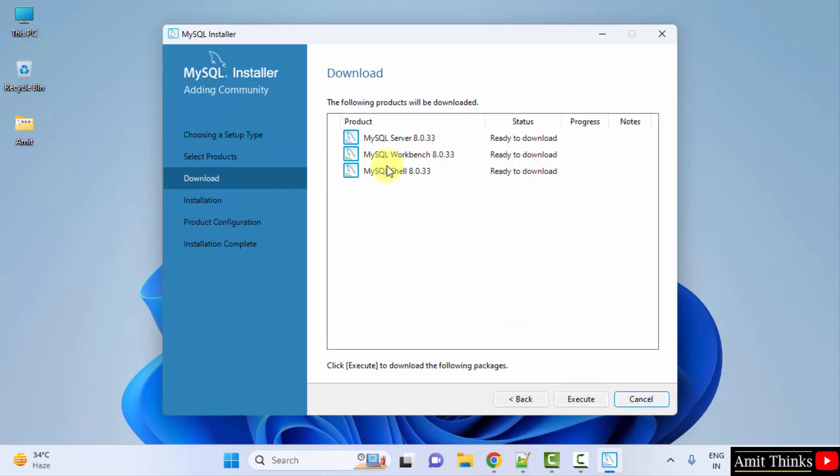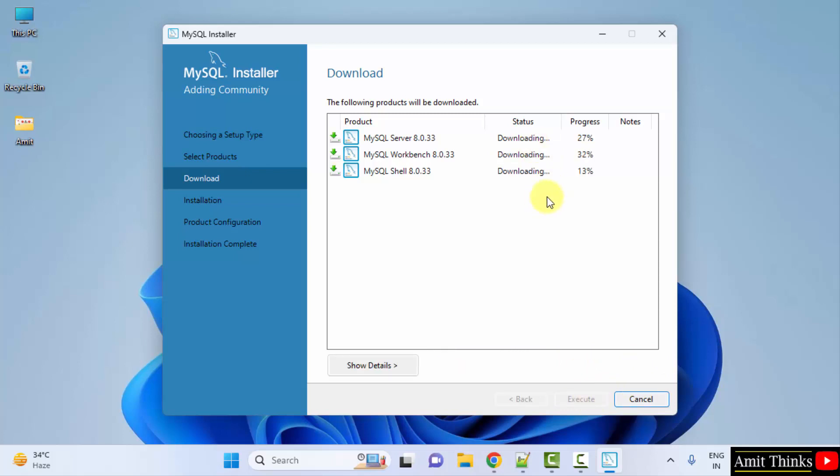Now ready to download all of them. Click Execute. Now we are downloading all three. Let's wait. We have downloaded all three of them. Click Next.